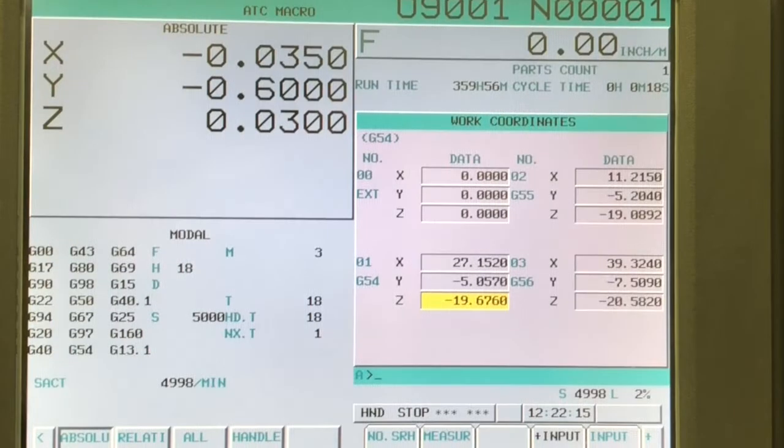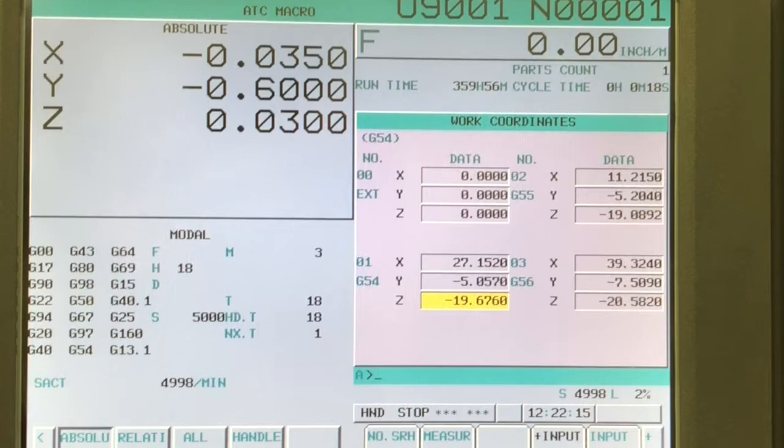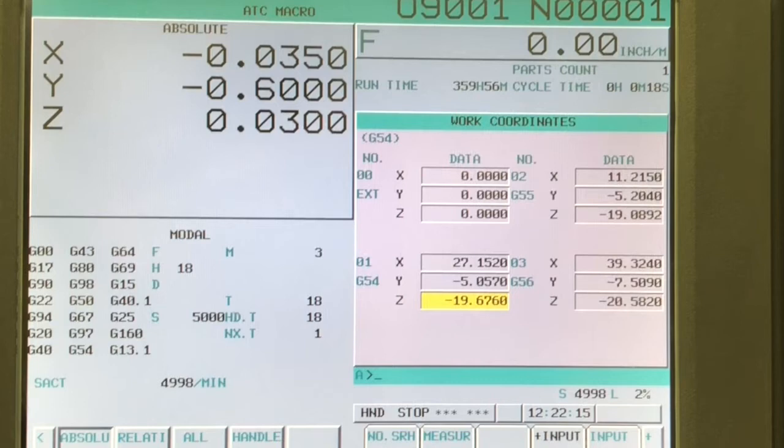So if you look at these work coordinates under G54, it's showing X 27.152. So that means we're 27 inches from X home position to the center of our origin in the X direction. Same with Y, negative 5 inches from Y home to the origin of G54.